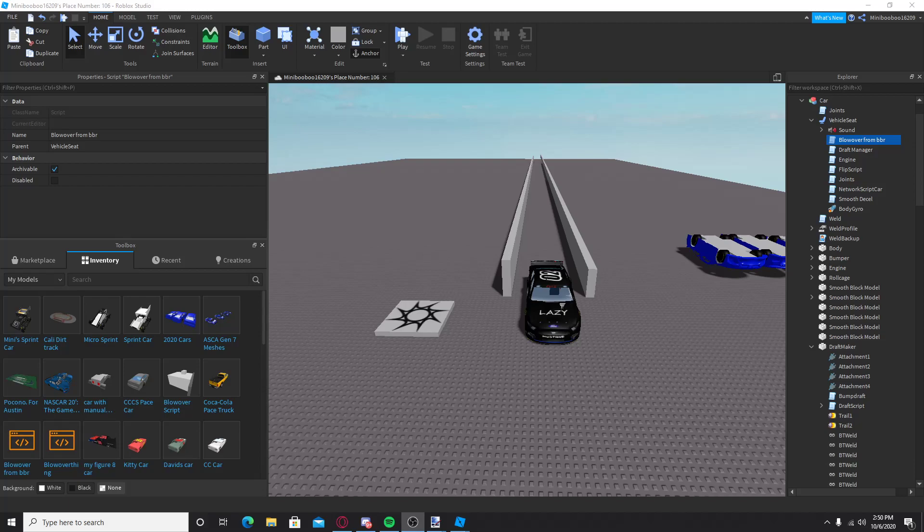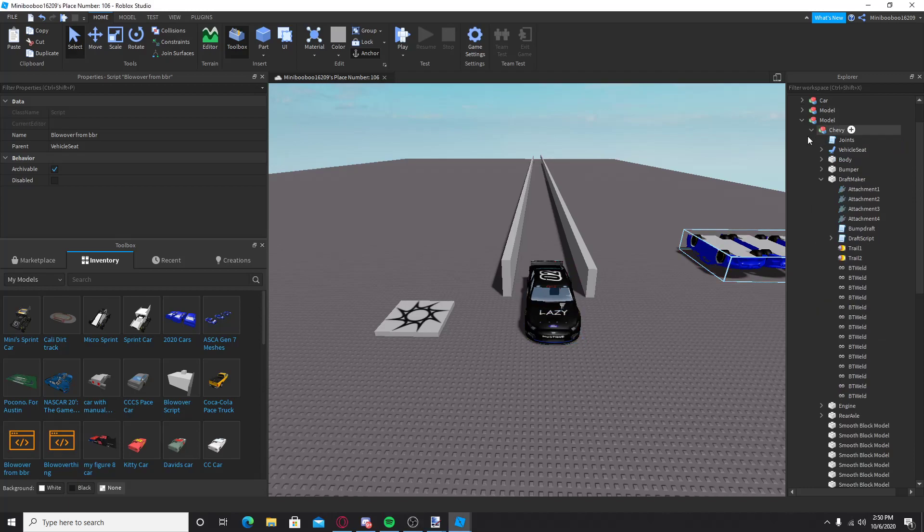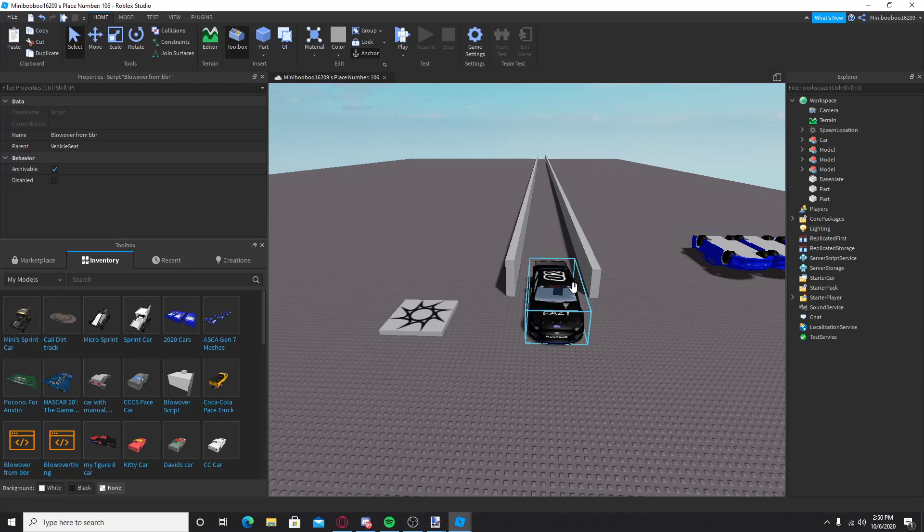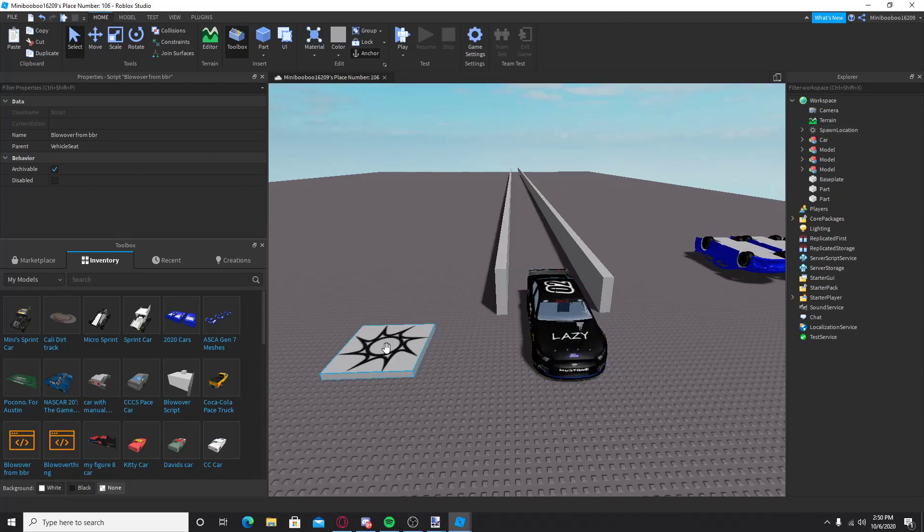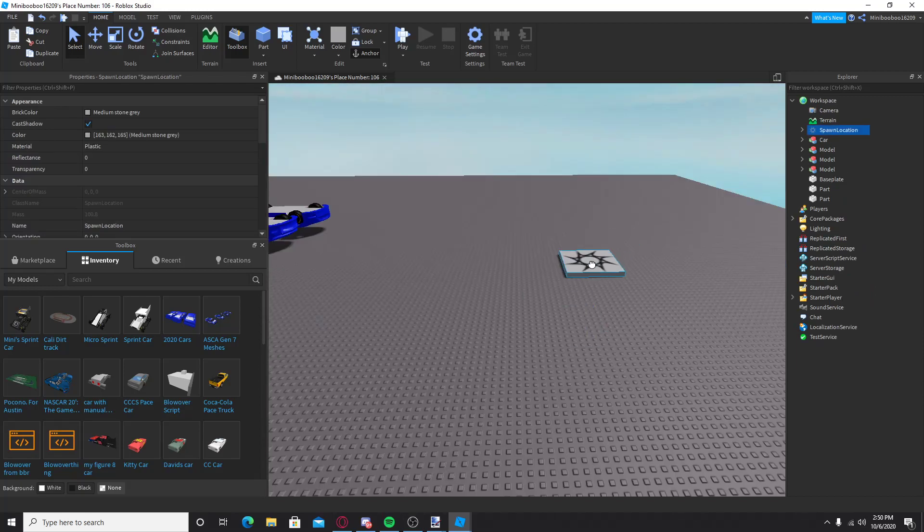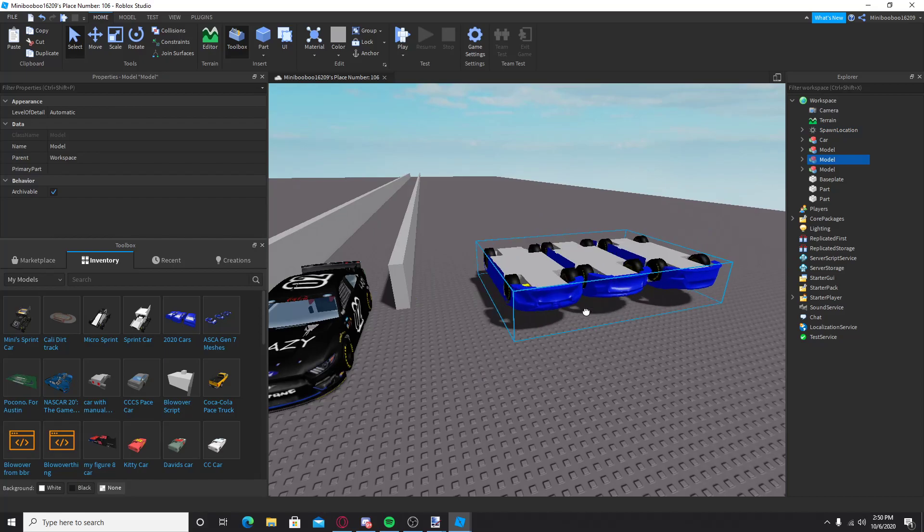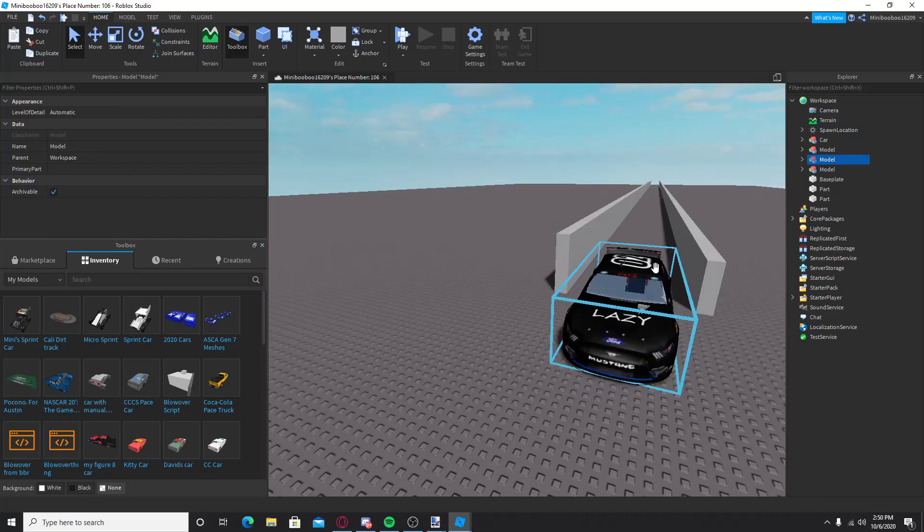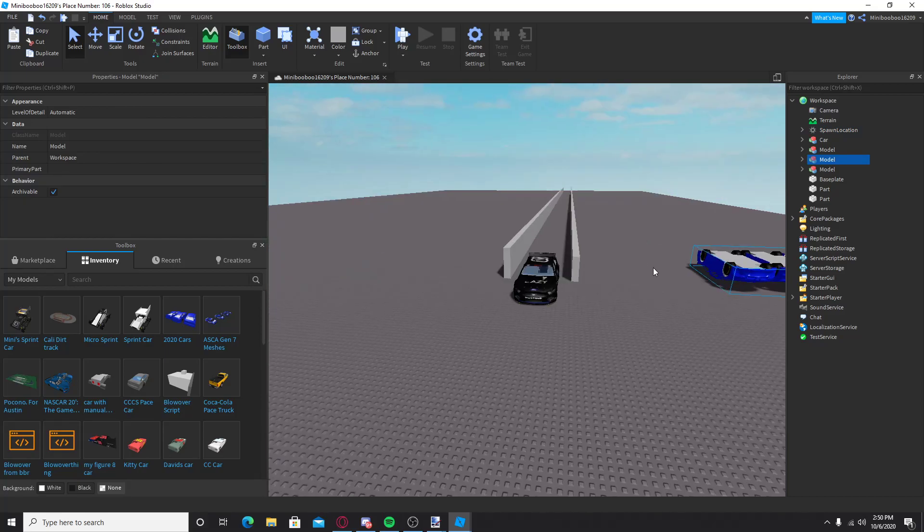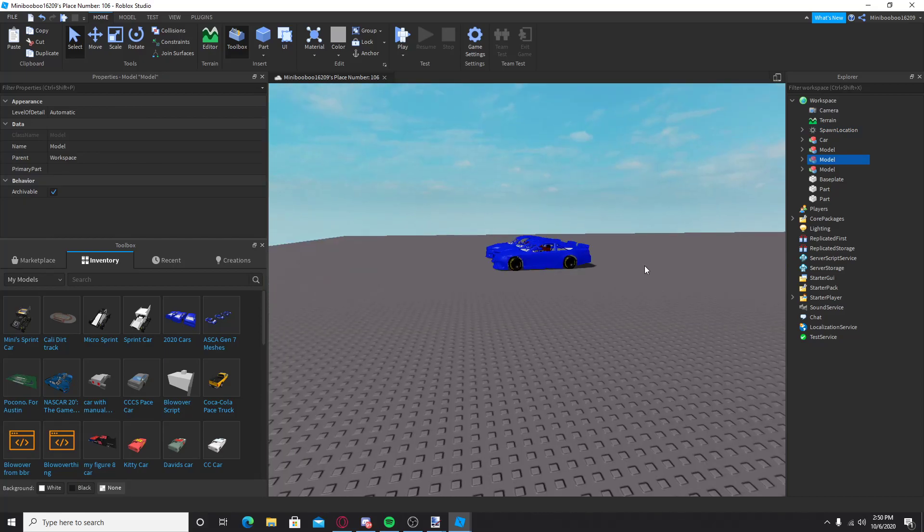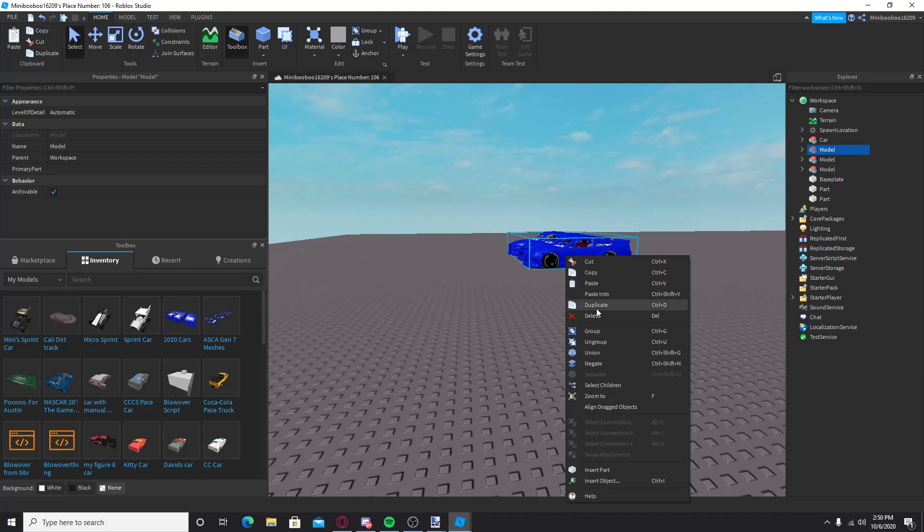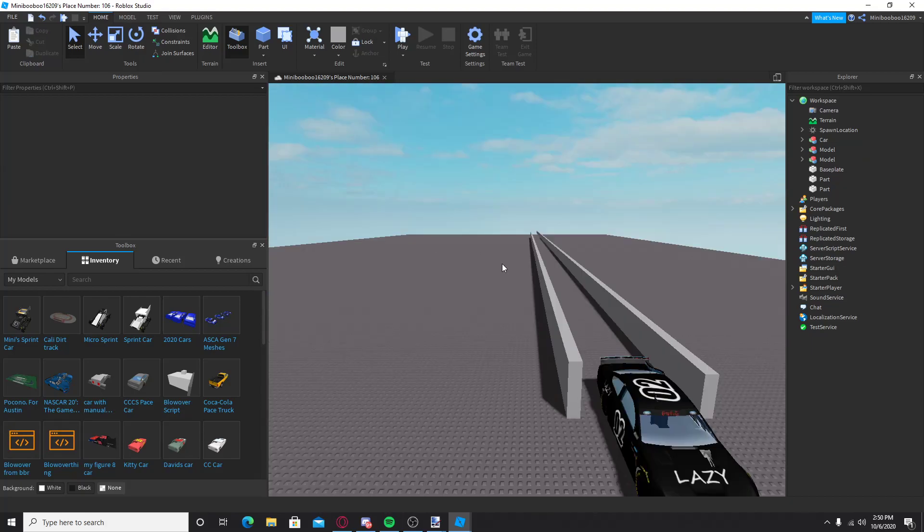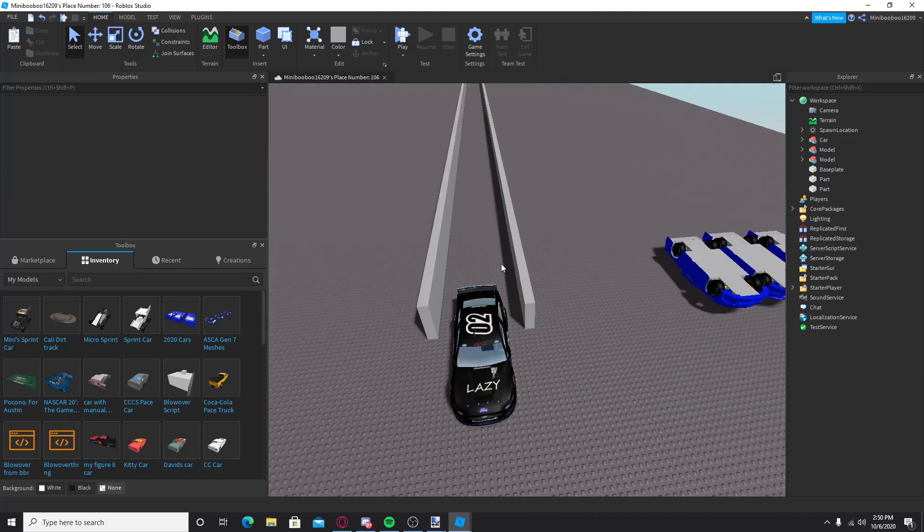Alright, so blowovers. I have a car here I just tested the making of the blowover on. I got these scripts from these cars, I grouped them all together to make it a little bit easier.